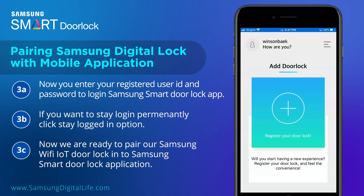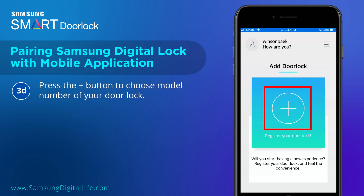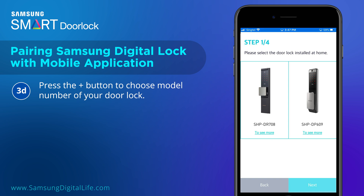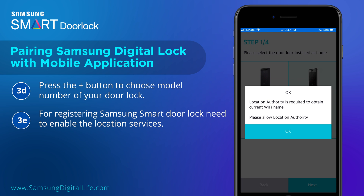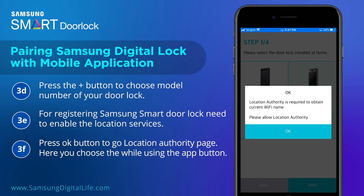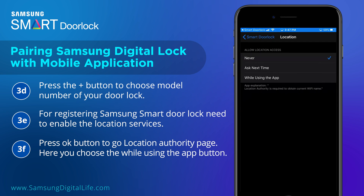Now we are ready to pair our Samsung Wi-Fi IoT Door Lock with the Samsung Smart Door Lock application. Press the Plus button to choose the model number of your door lock. To register the Samsung Smart Door Lock, you need to enable location services. Press the OK button to go to the location authority page, and choose the While Using the App option.